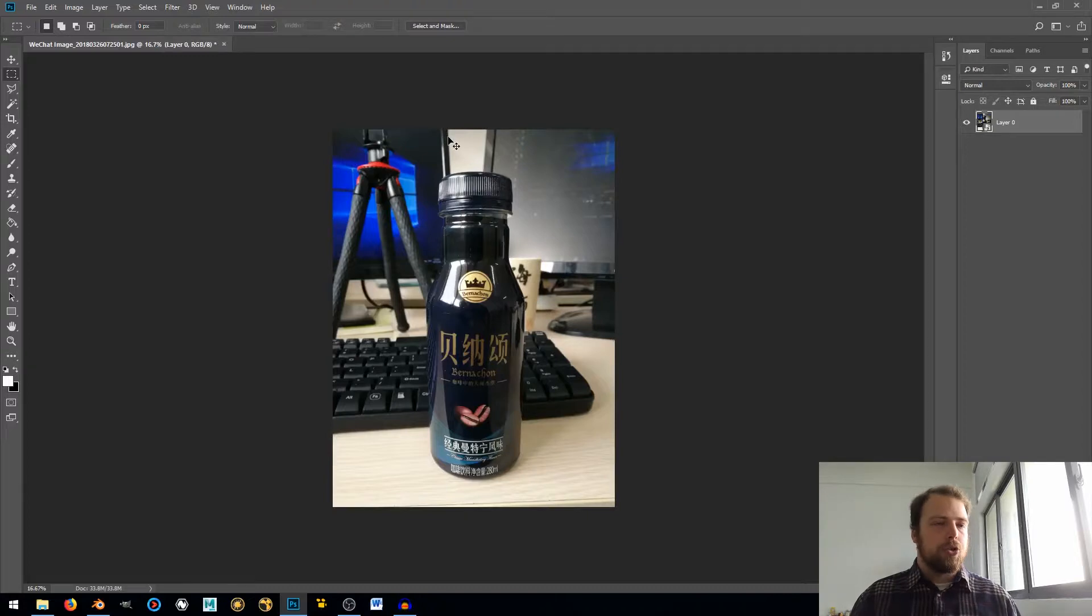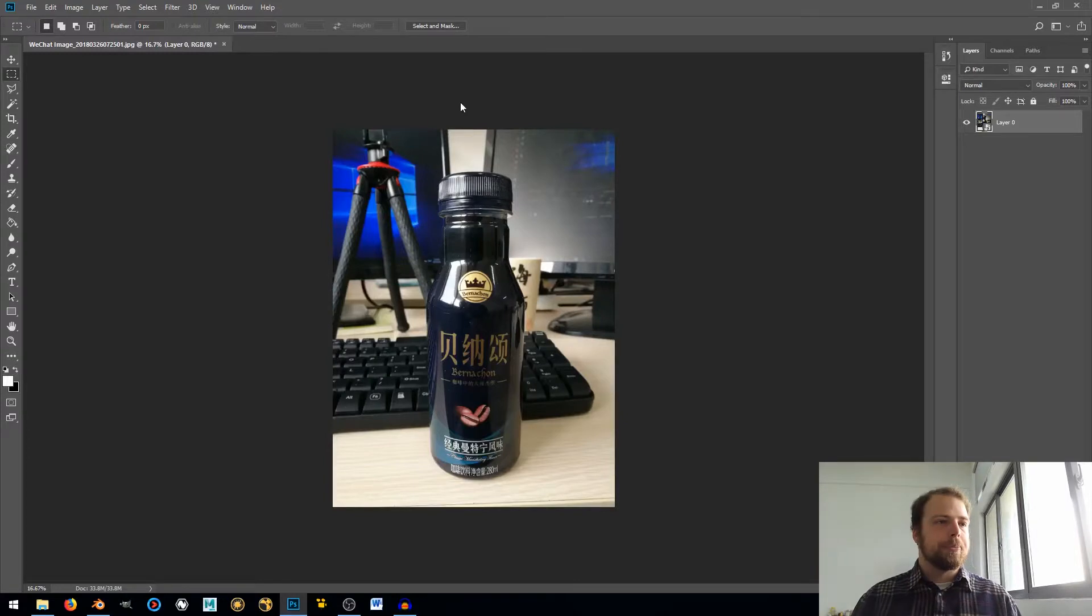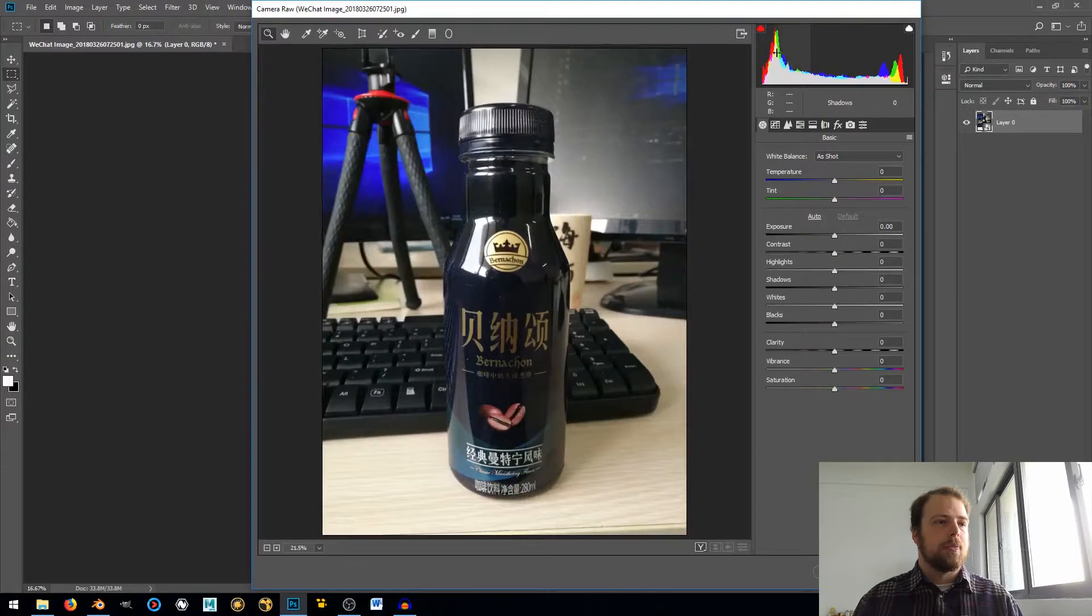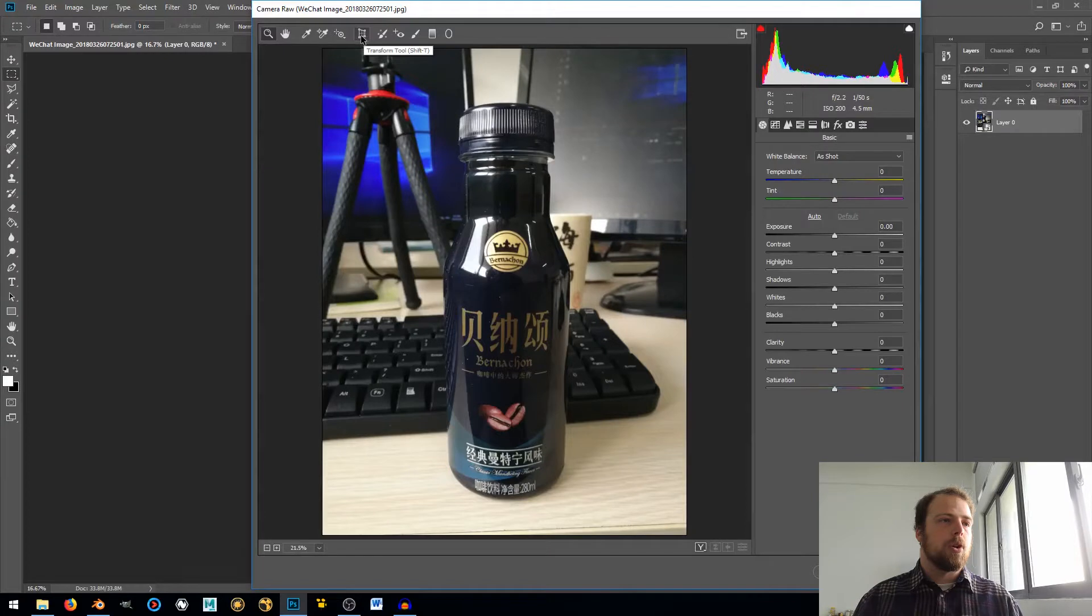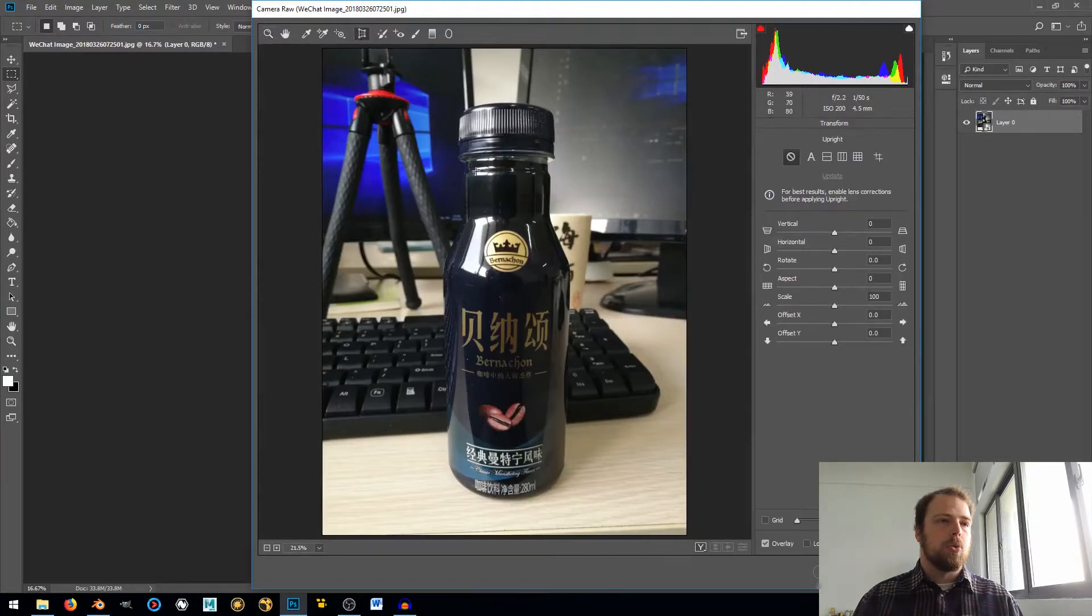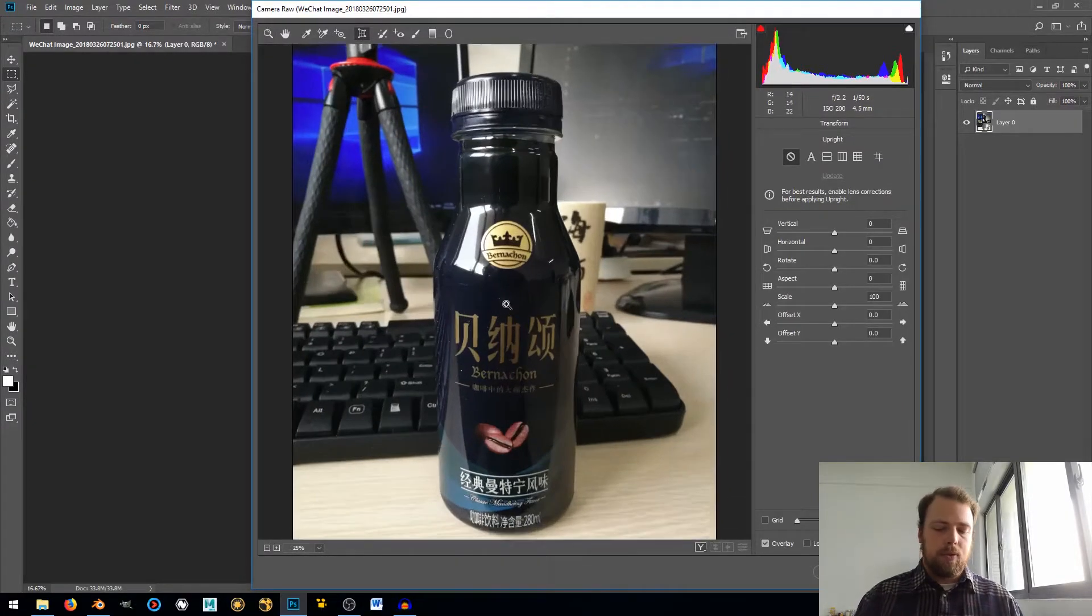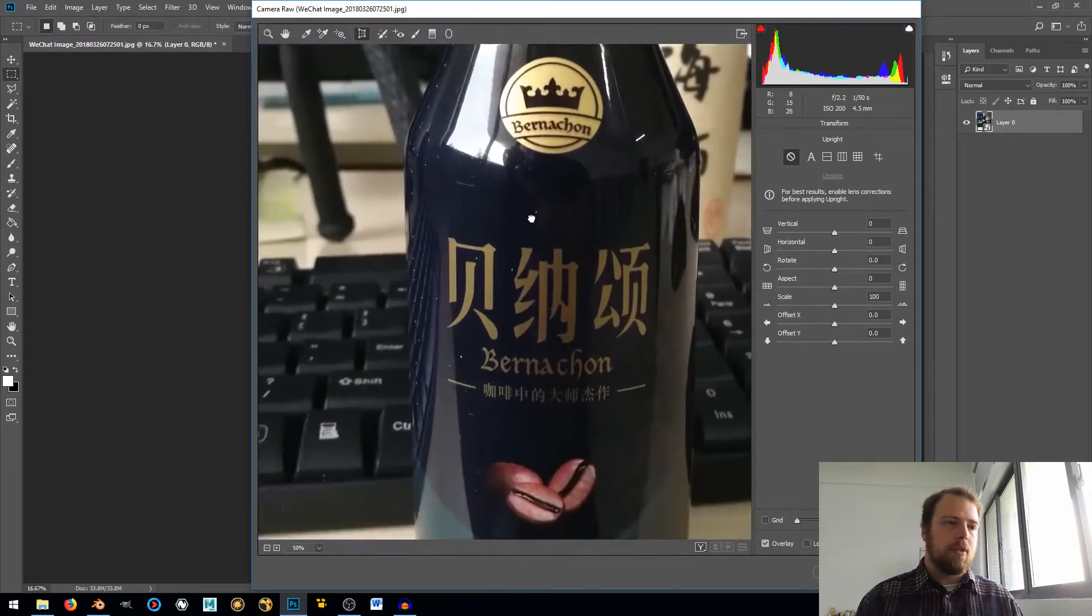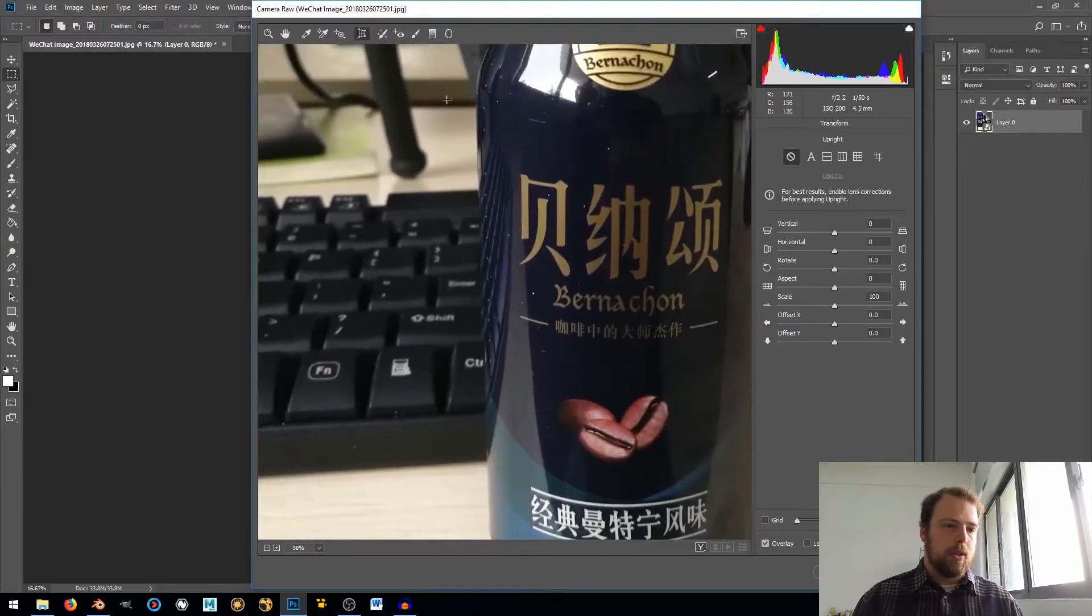Or I can just hit Control Shift A, and that will open up my Camera Raw Filter. Give it a second, it's working on it. Alright, now the reason I'm doing that is because I want this tool, the Transform Tool. There are other tools that do these kinds of jobs in Photoshop, but I just have the best experience with this one tool.